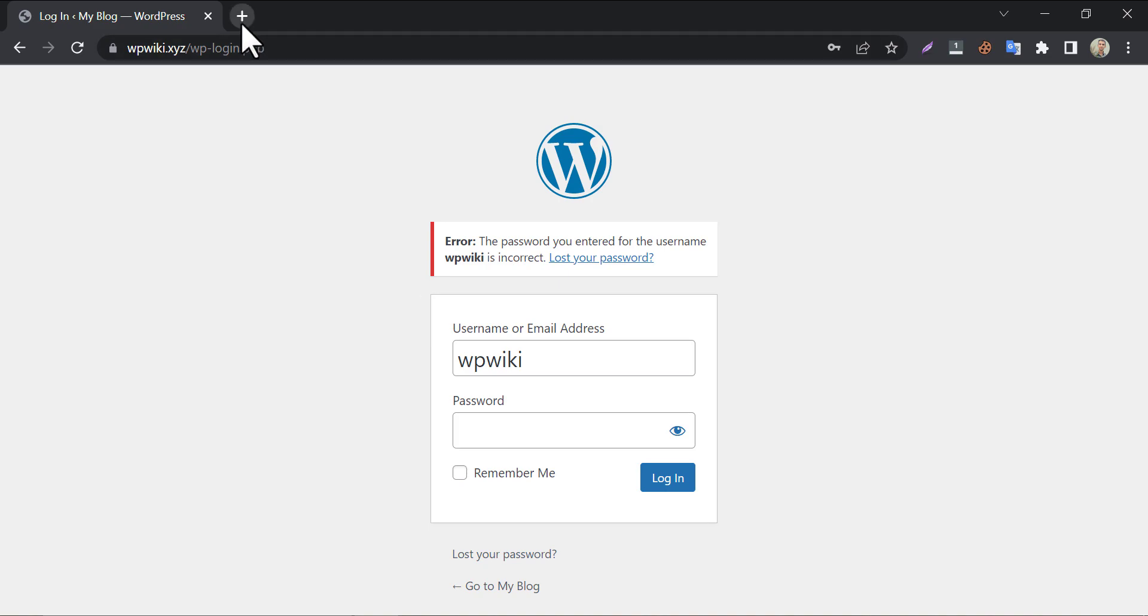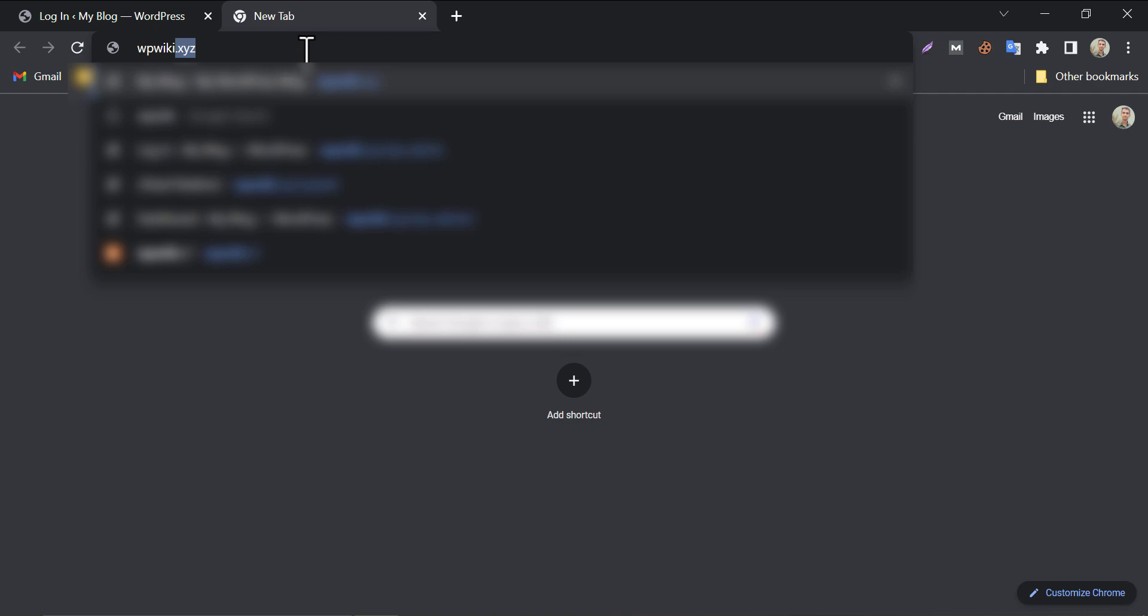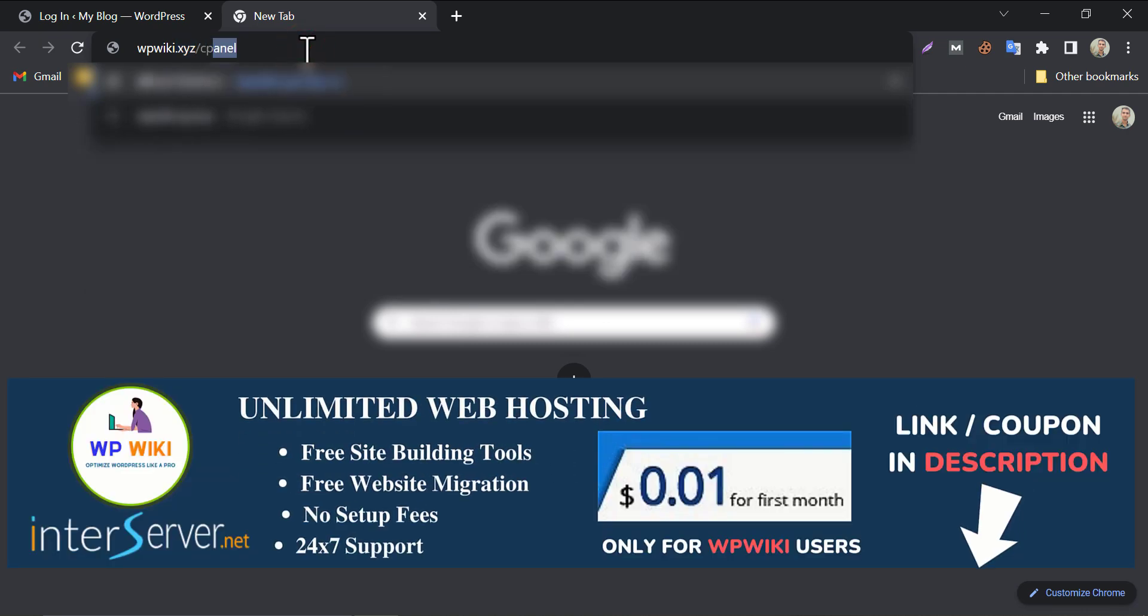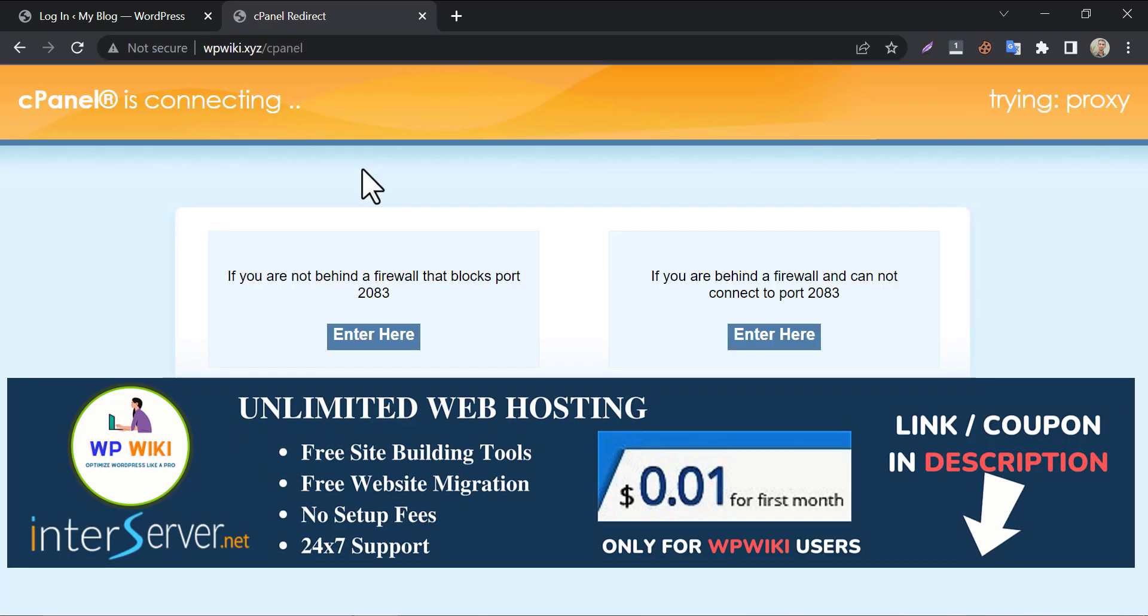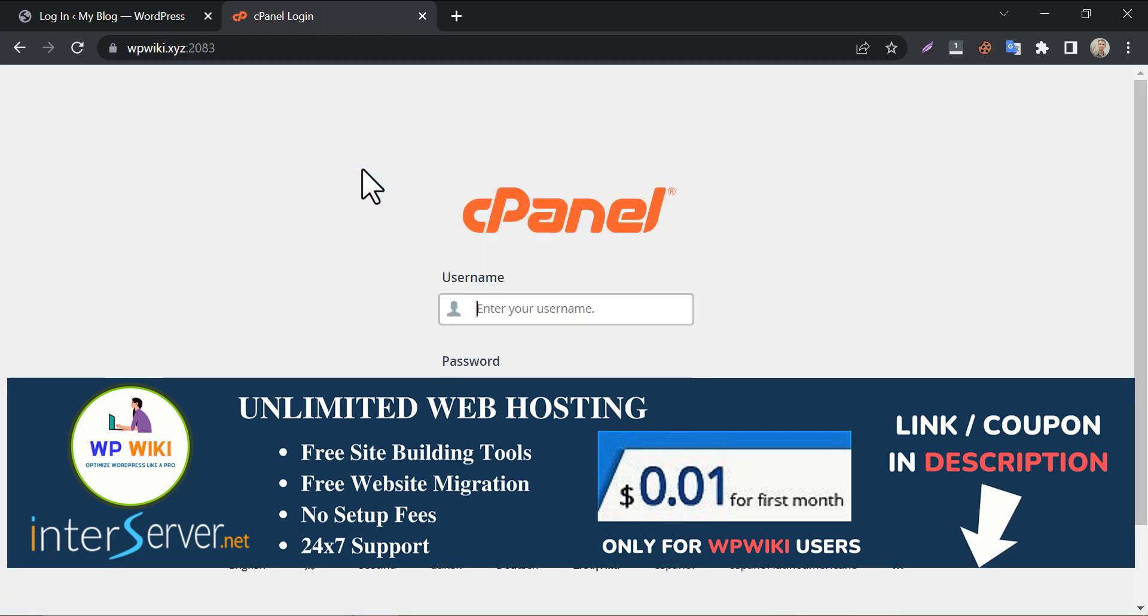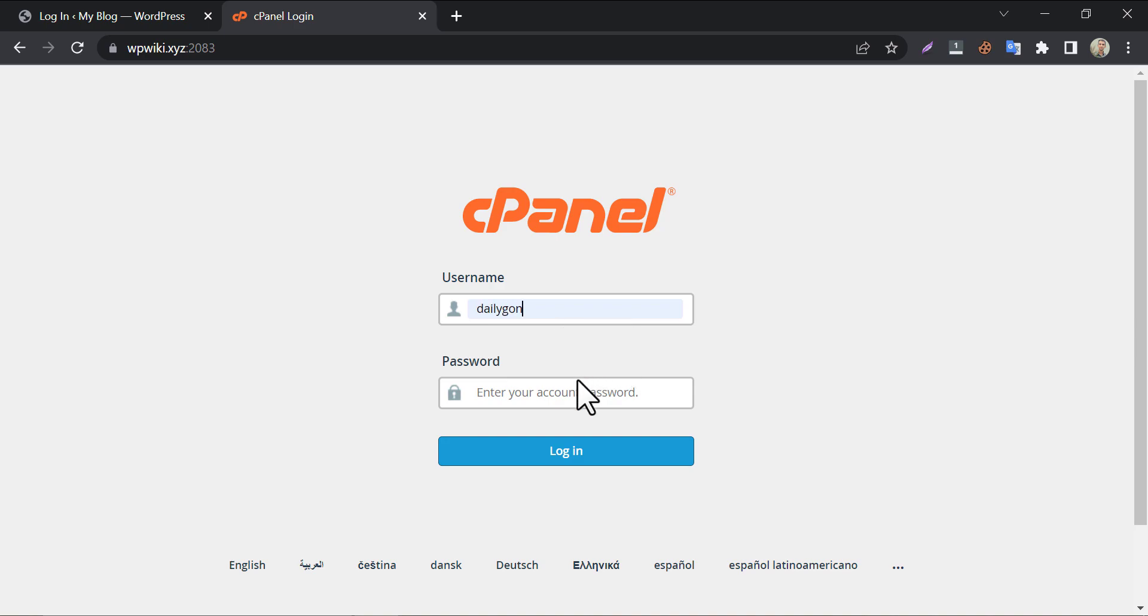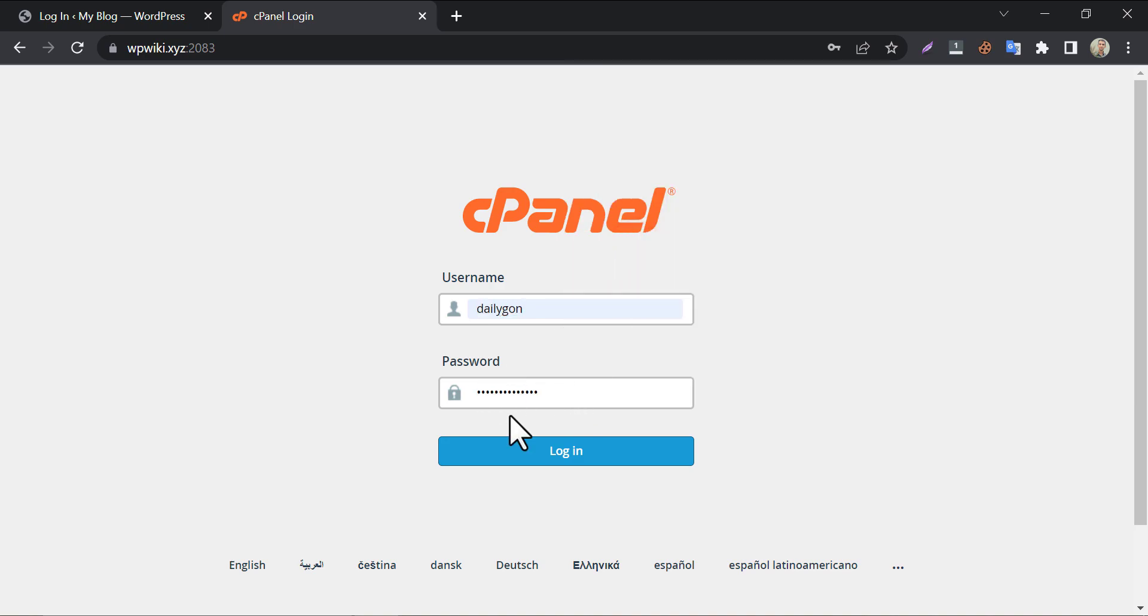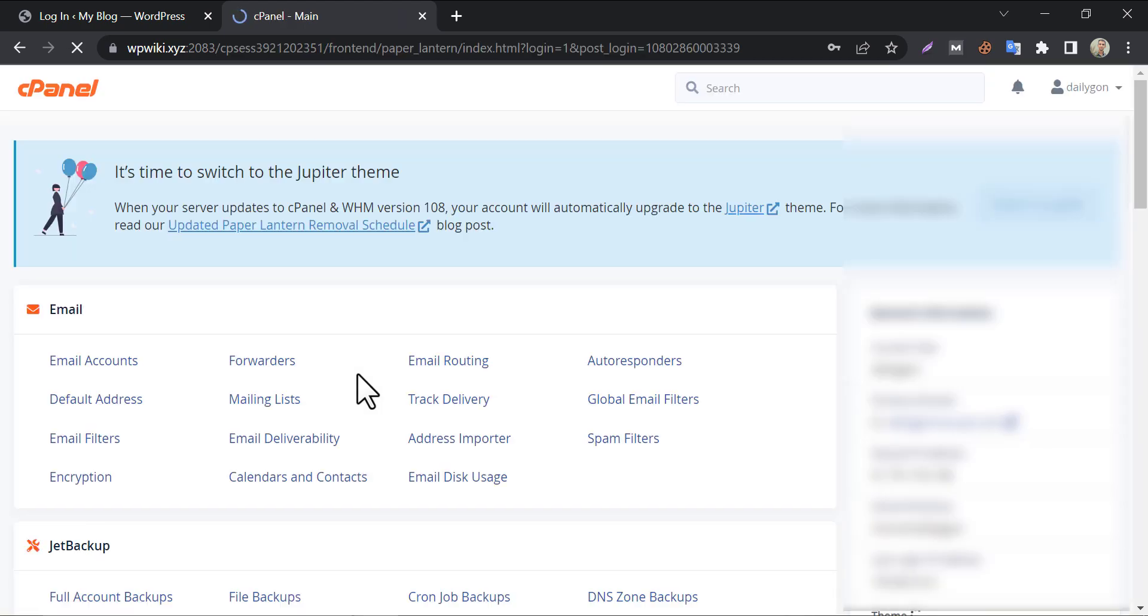To do this, go to your cPanel account. Log in here with credentials. You will see this or a similar view of cPanel.